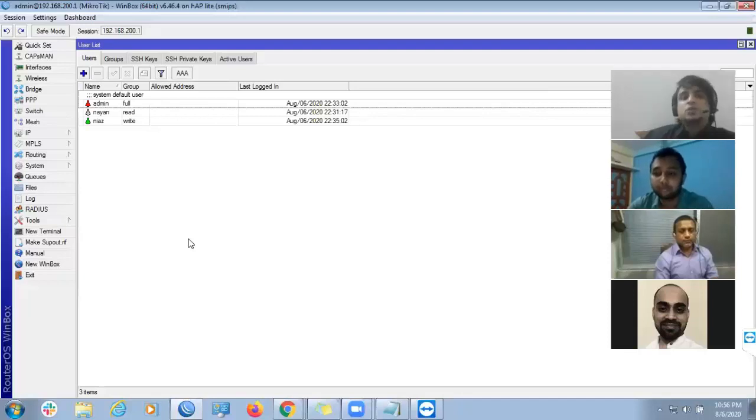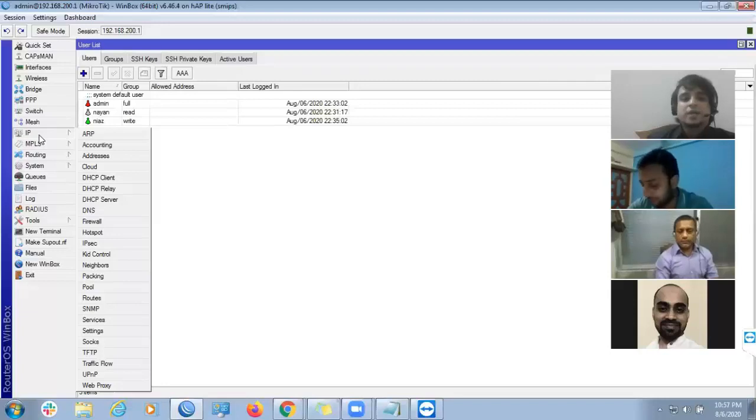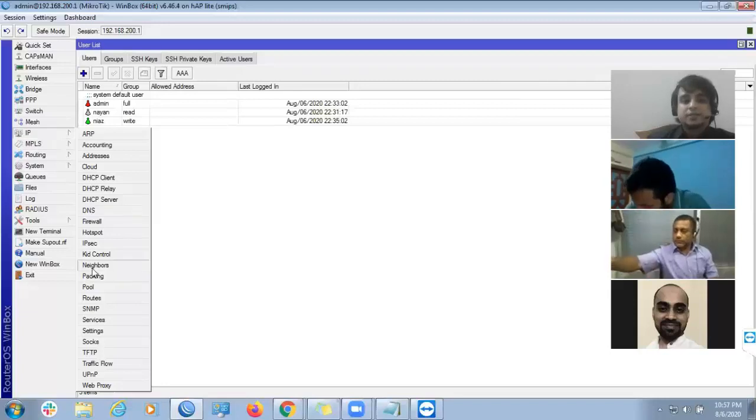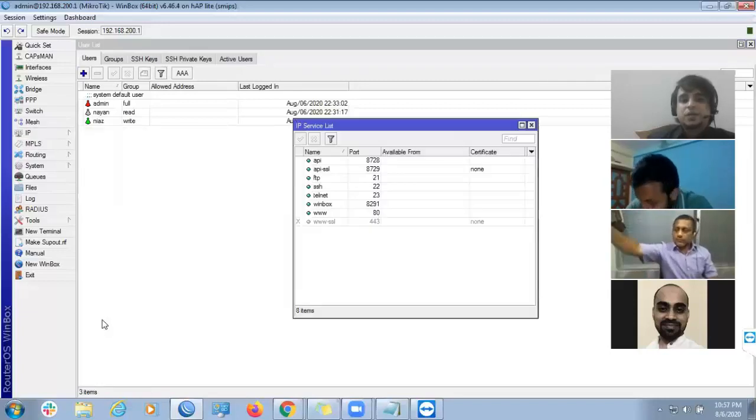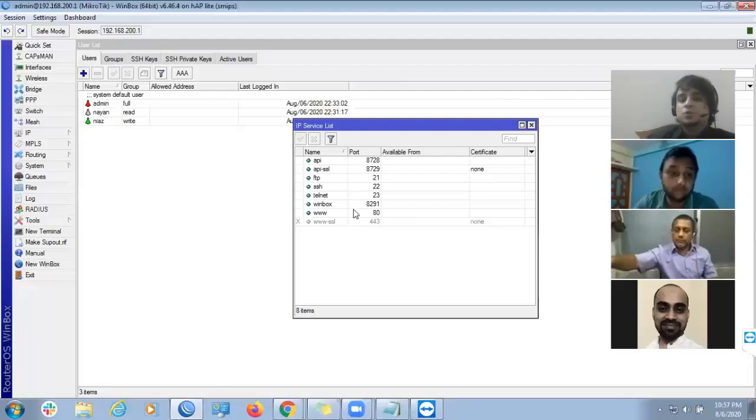You know the port number, IP. Then, service. Service, right? Where do you change the port number?